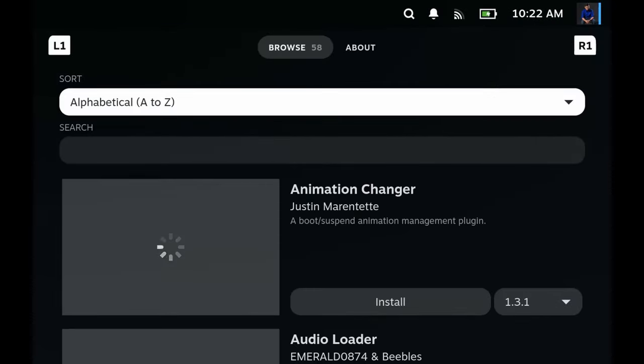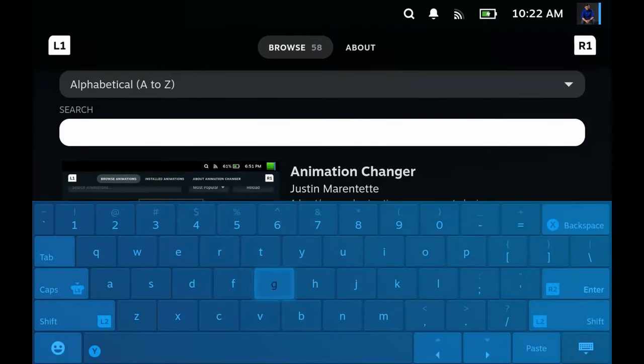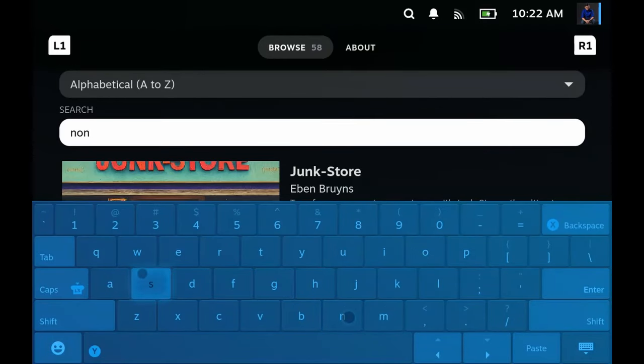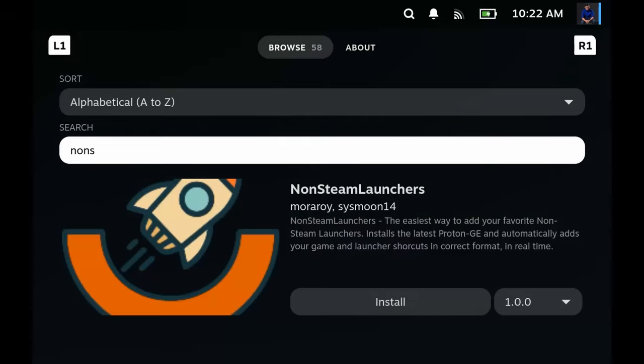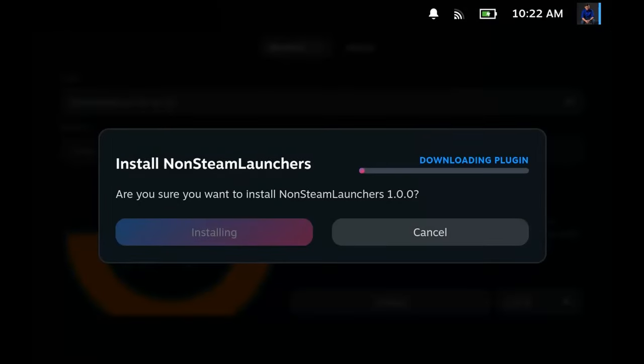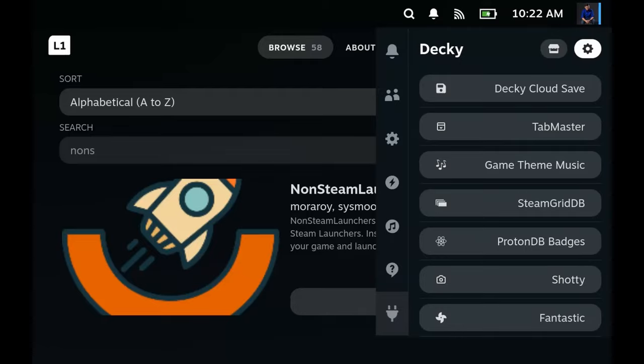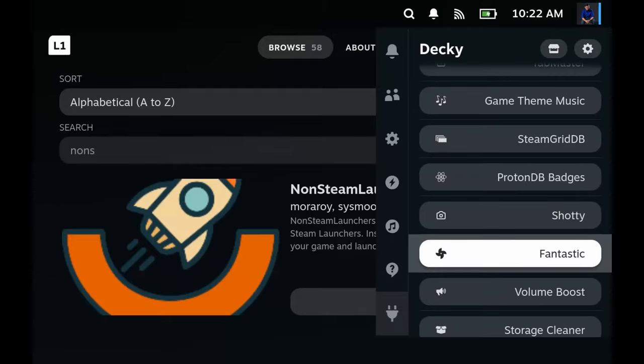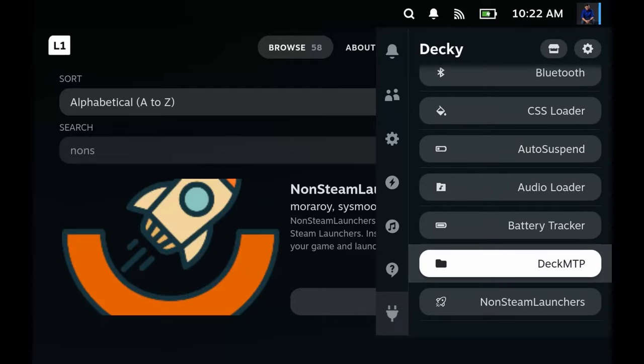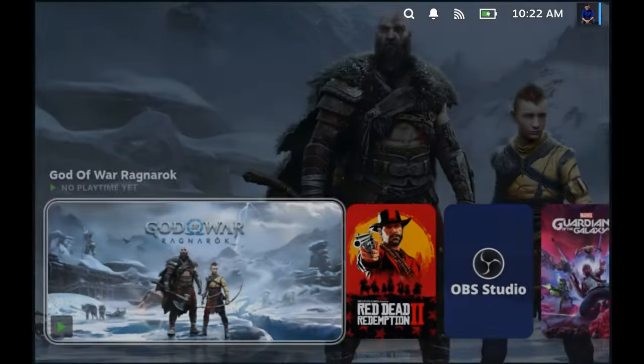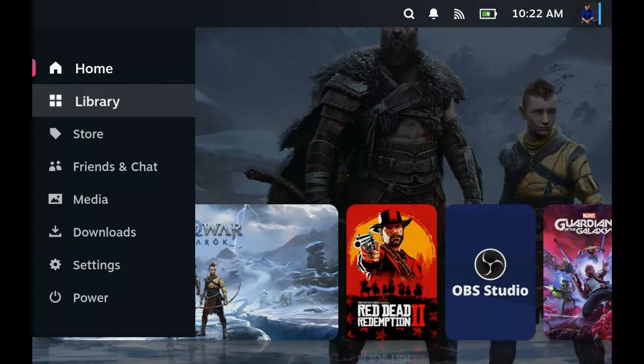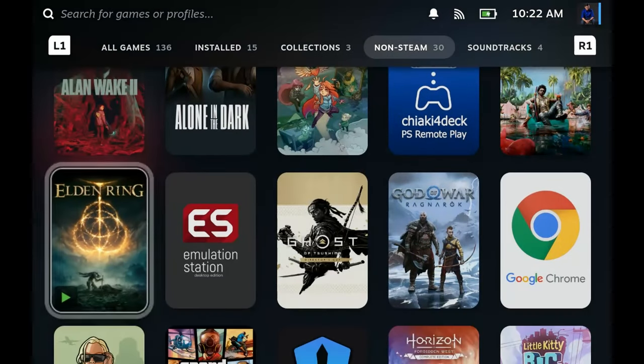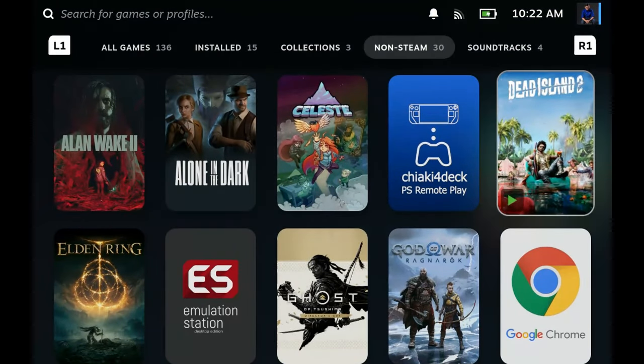And then search for non-steam launcher. There we go, install that, and then we open it up. Before we install anything, I'm just going to show you what my non-steam page looks like. As you see, I don't have Epic Games. We're going to install Epic Games just because I have a bunch of free games that I got from Epic.